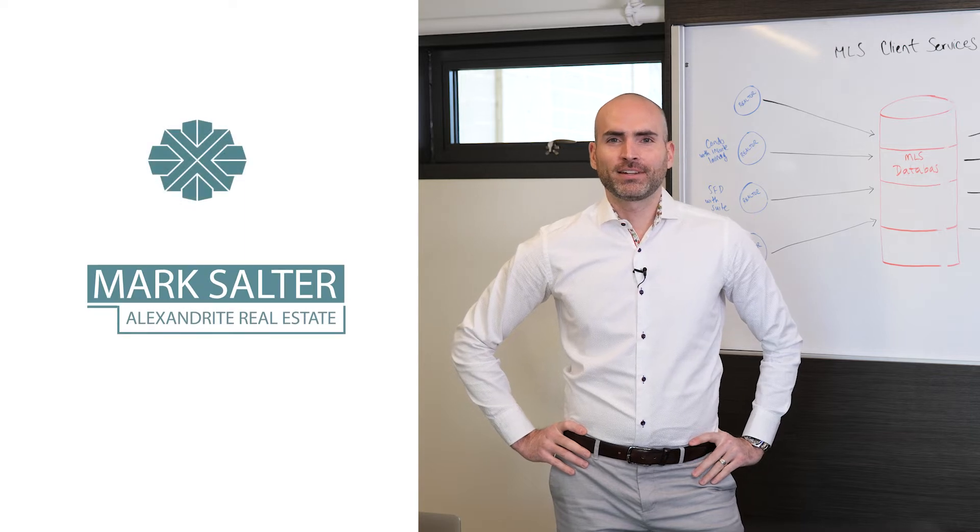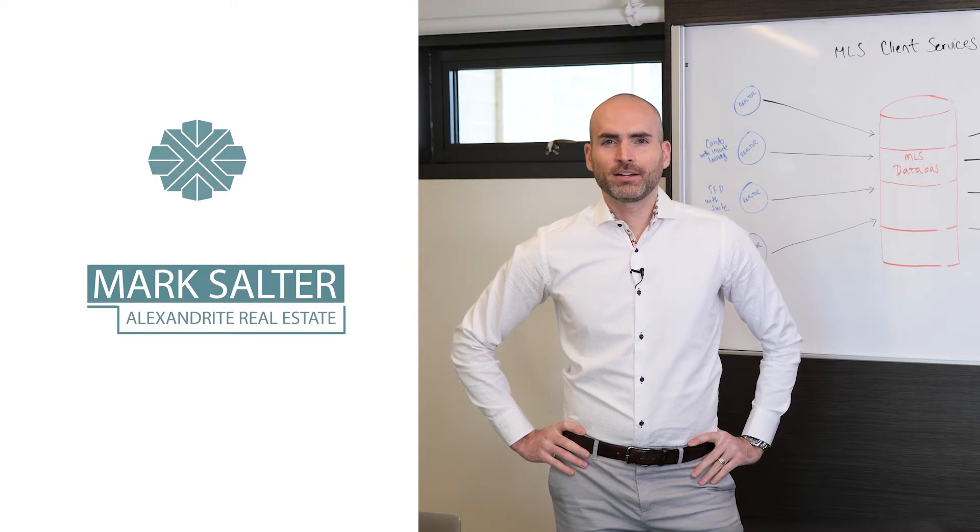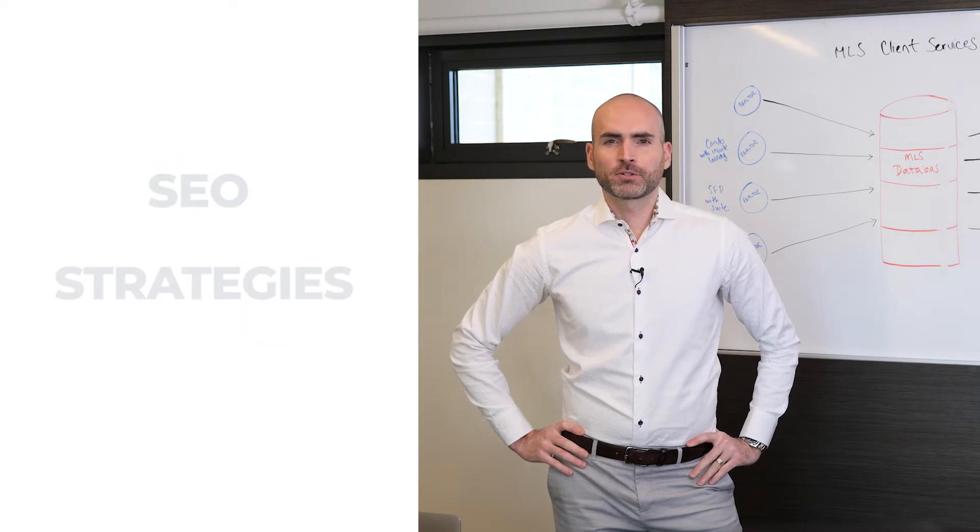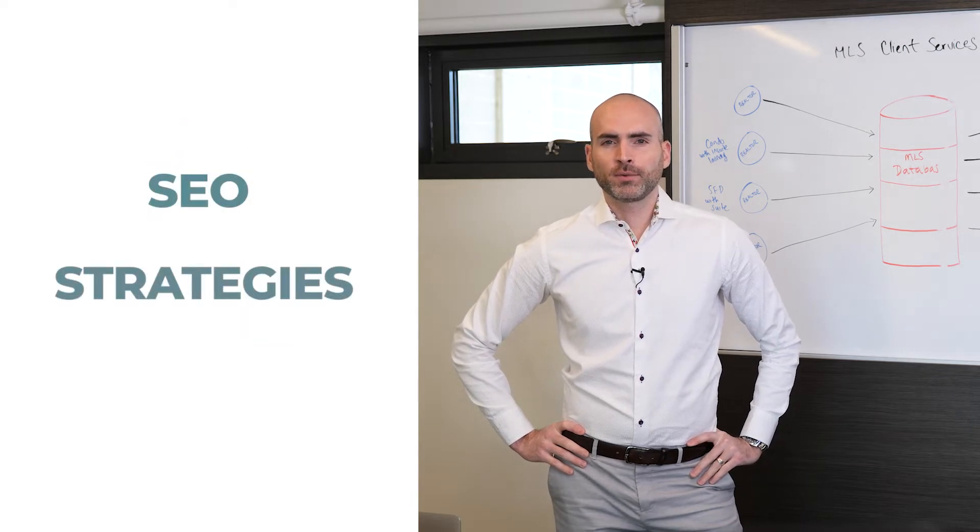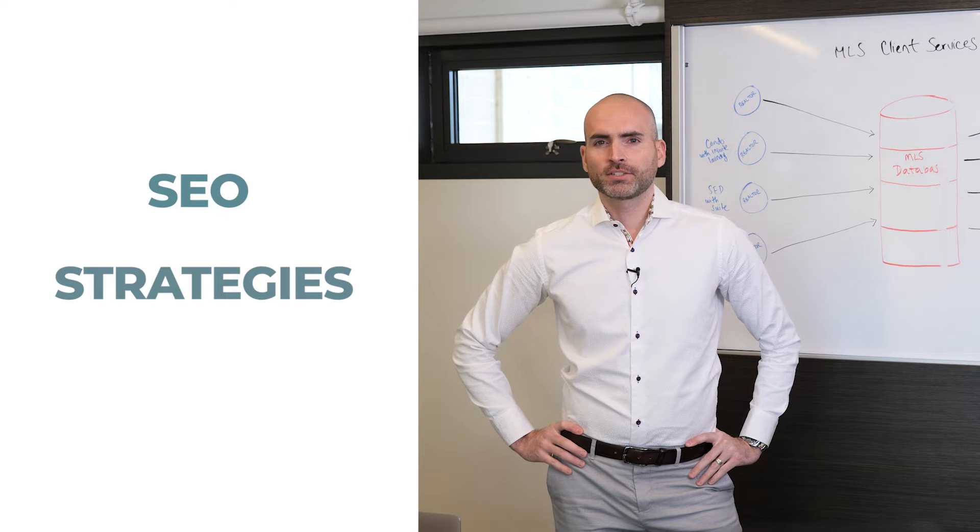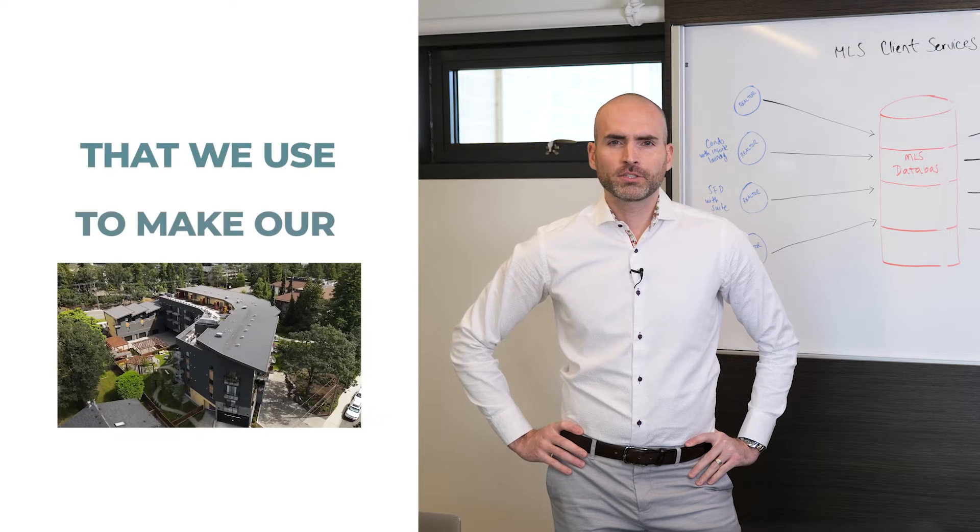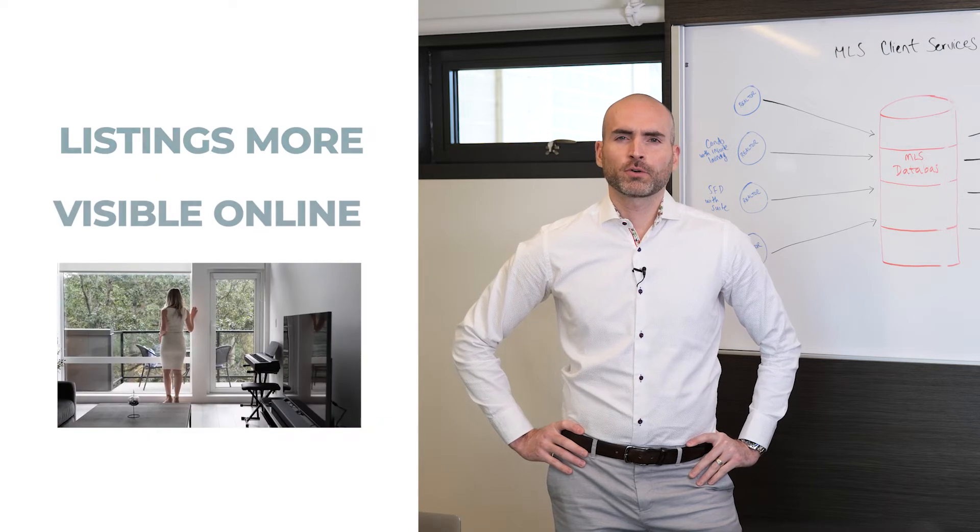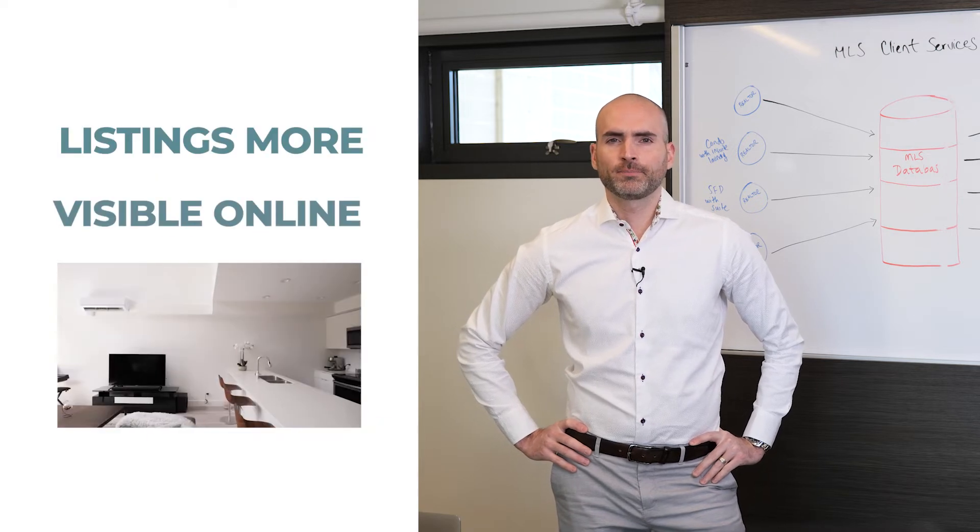I'm Mark Salter and today I'd like to talk to you about some of the search engine optimization strategies that we use to make our listings more visible online.